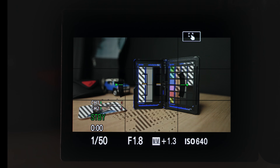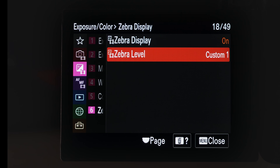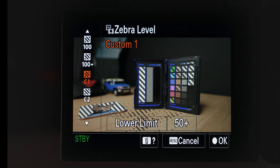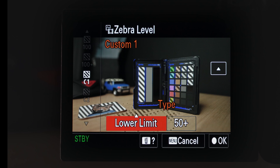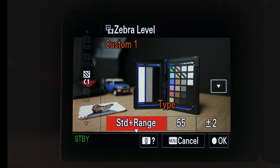Let's head back into the menu, into zebra level, and this time rather than lower limit mode, we're going to choose standard plus range mode.